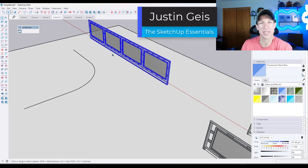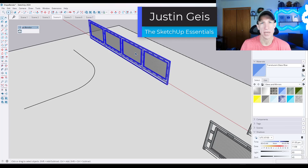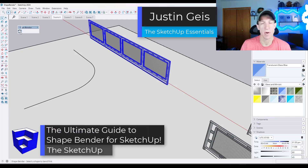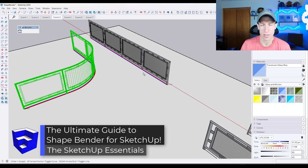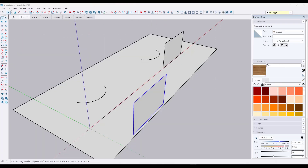What's up, guys? Justin here with SketchUpEssentials.com. In today's video, we're going to talk about one of the most powerful tools for bending objects along complex paths. Make sure you stick around at the end of this video because I'm going to show you a practical example of how you can use ShapeBender in your SketchUp modeling.